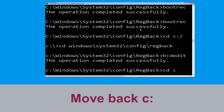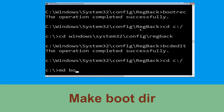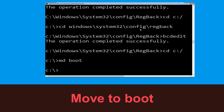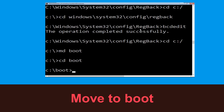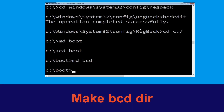Now type cd c:\ and hit enter. Now type mb boot and hit enter. Now type cd boot and hit enter. Now type mb bcd and hit enter to execute this command.